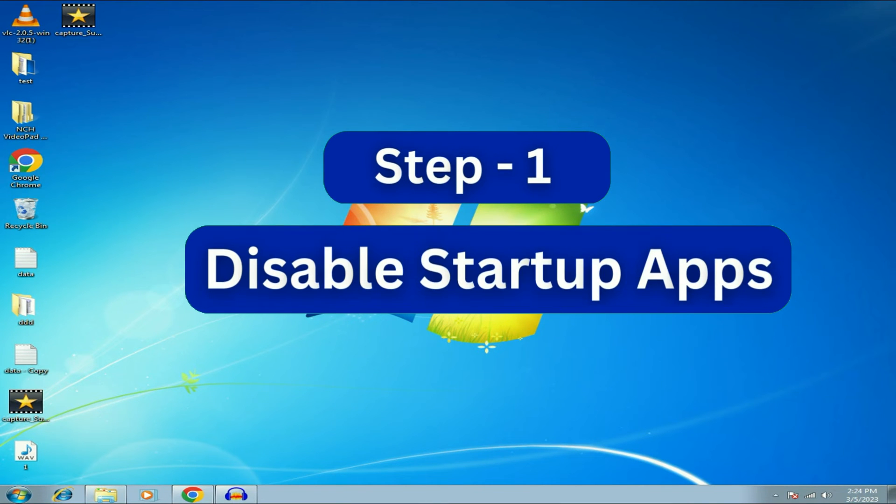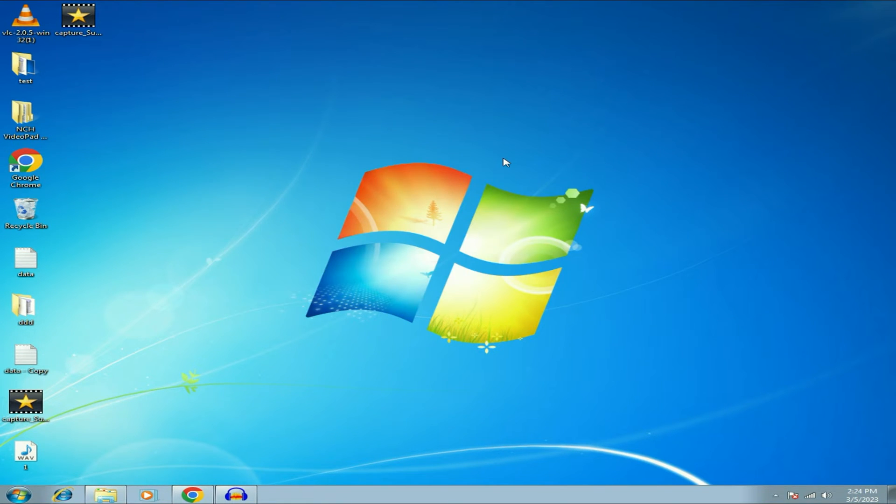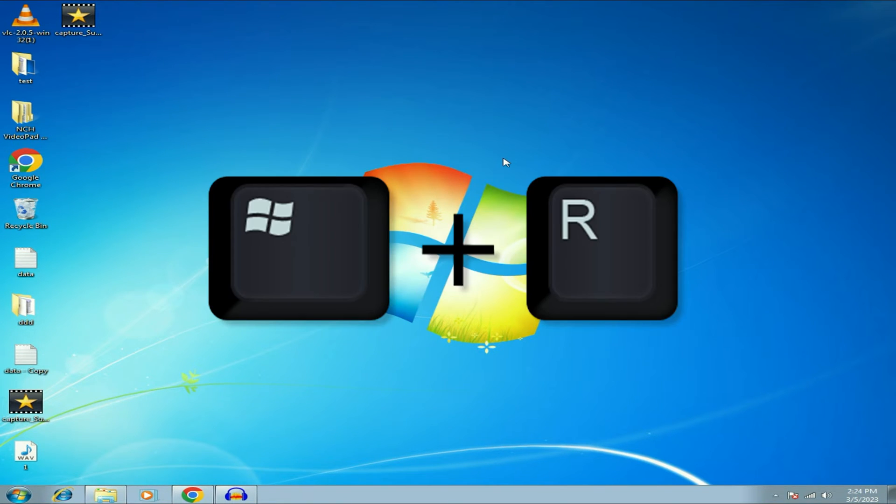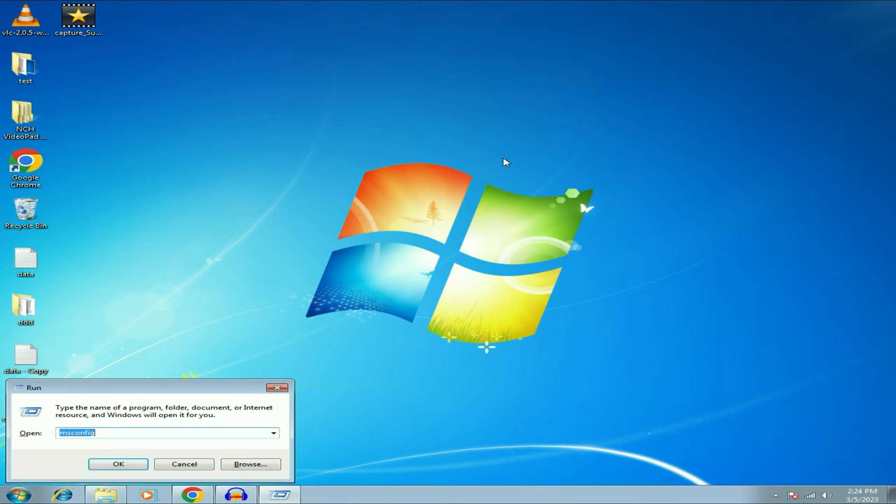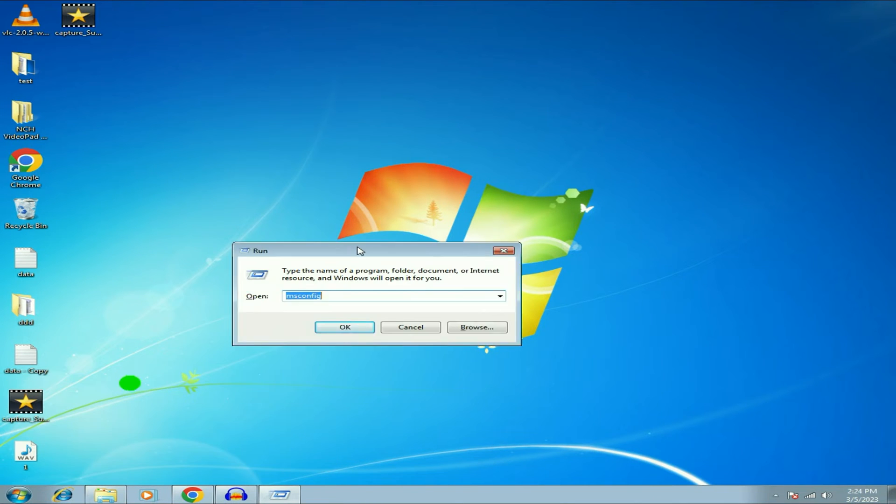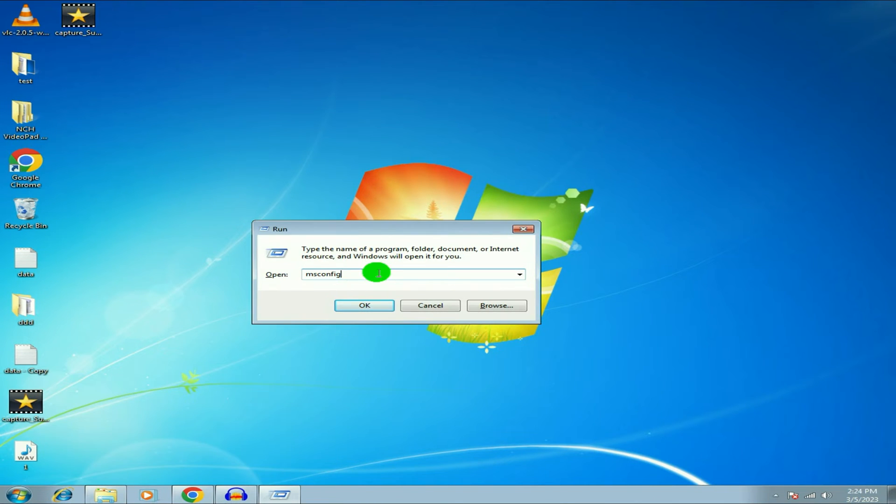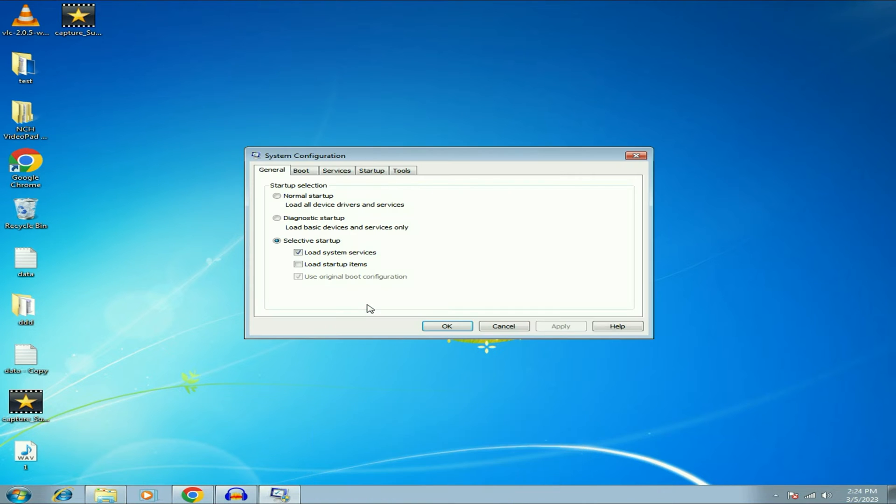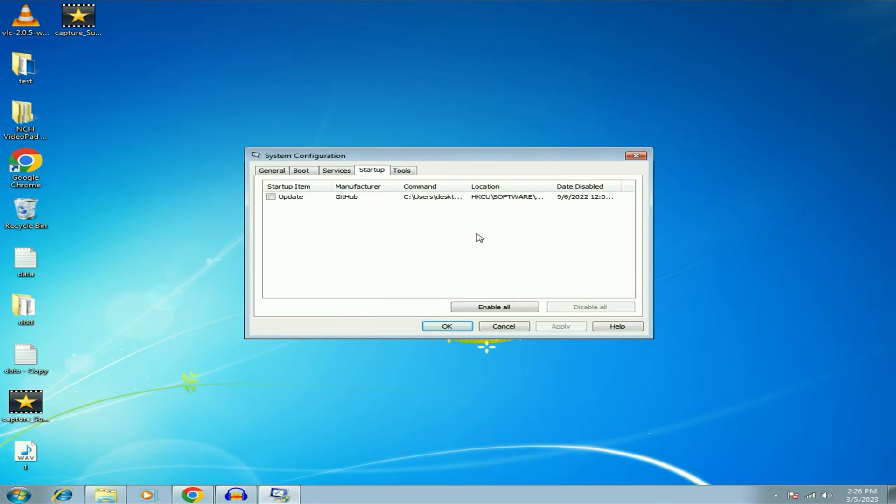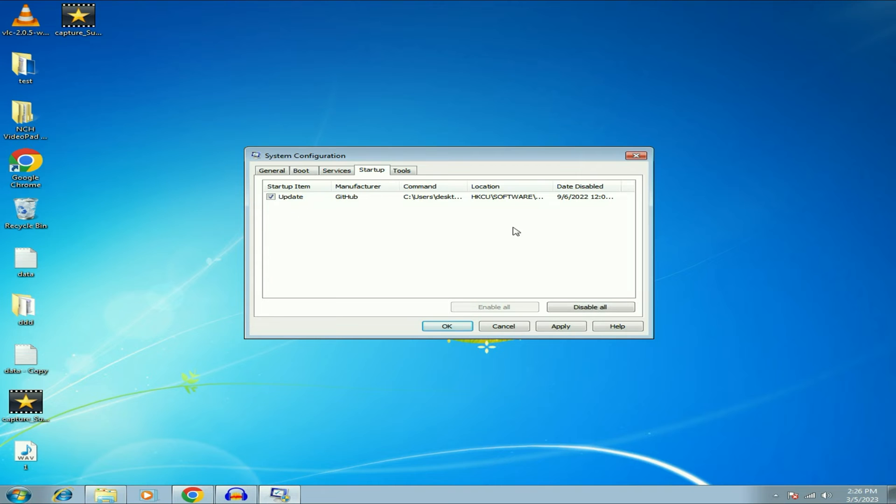Disable all the startup software. Simply press Windows key and R together to open the run command and then type msconfig, then click on OK. Now go to this startup tab. Now disable all the unnecessary startup software by simply clicking on it. Then click on disable, then click on apply, then click on OK, then restart your system. So this is your first step.